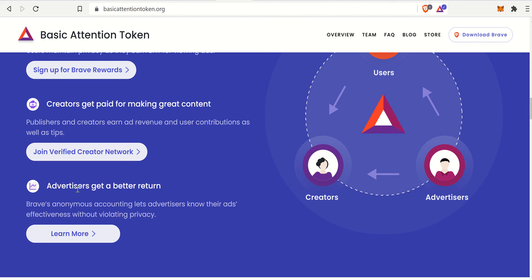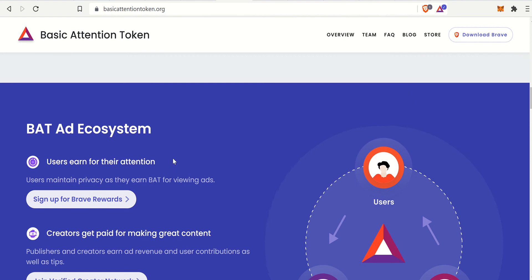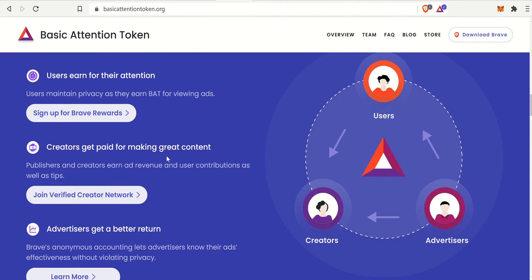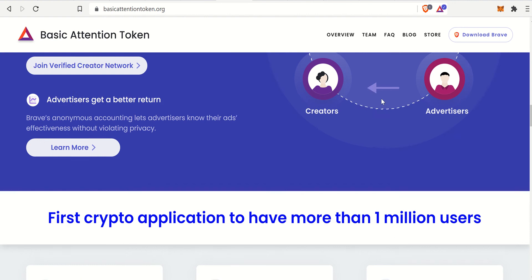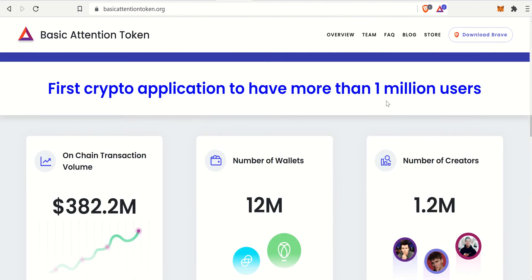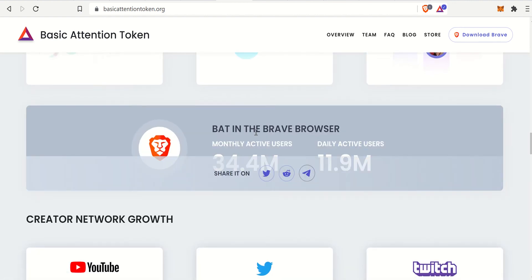I have about normal internet usage, and advertisers get a better return as well. That Microsoft or Google ad can truly know — anonymously — who is interested in their products, how many people are clicking, and how many people are interested. That is the Basic Attention Token in a nutshell.